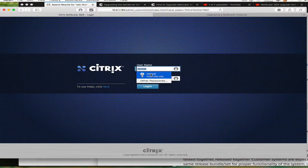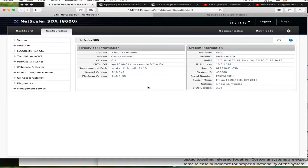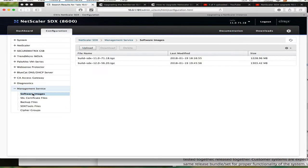Let's log into the SDX. When you get to the GUI, management services is the first place you want to go - software images.